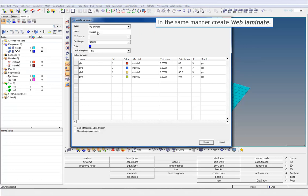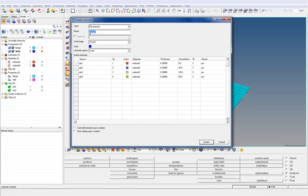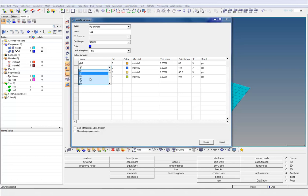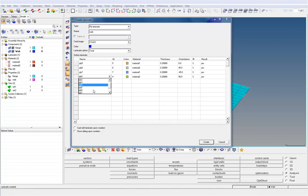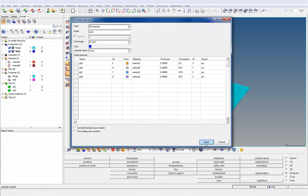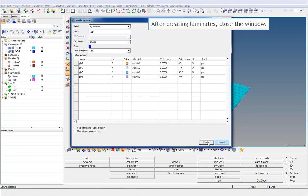In the same manner, create Web Laminate. After creating laminates, close the window.